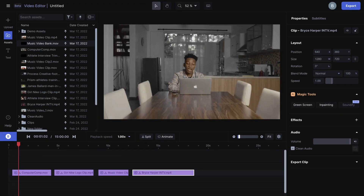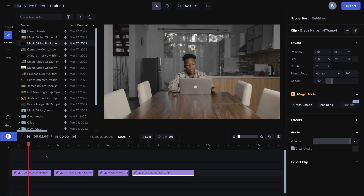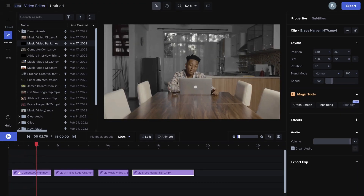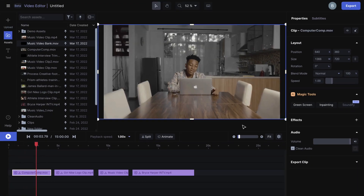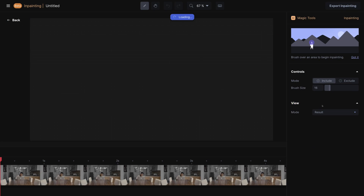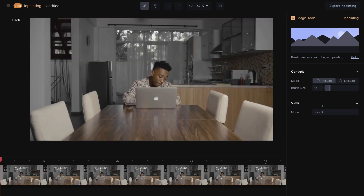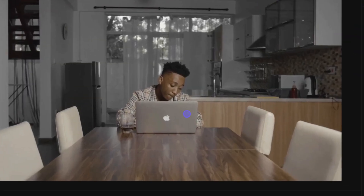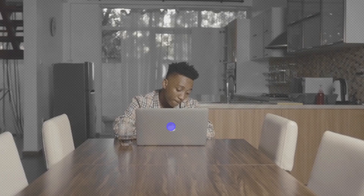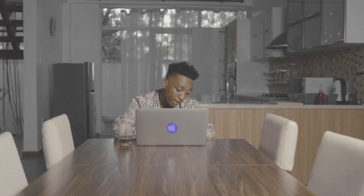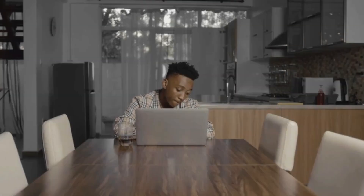In this case, I want to remove the Apple logo from the laptop, so I'll select the clip in the timeline, click on Inpainting, and then simply brush over the logo. Most of the time, it's going to give you a near-perfect result.